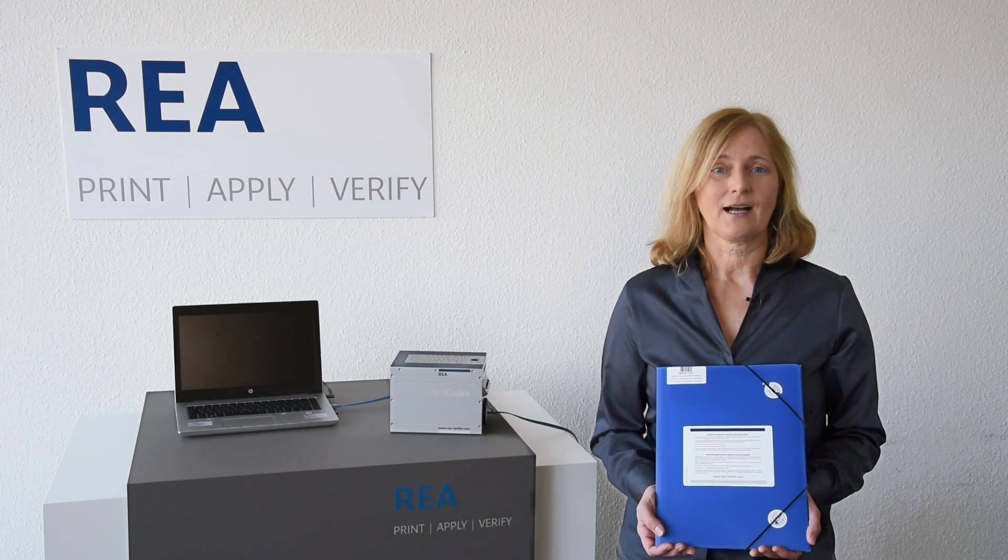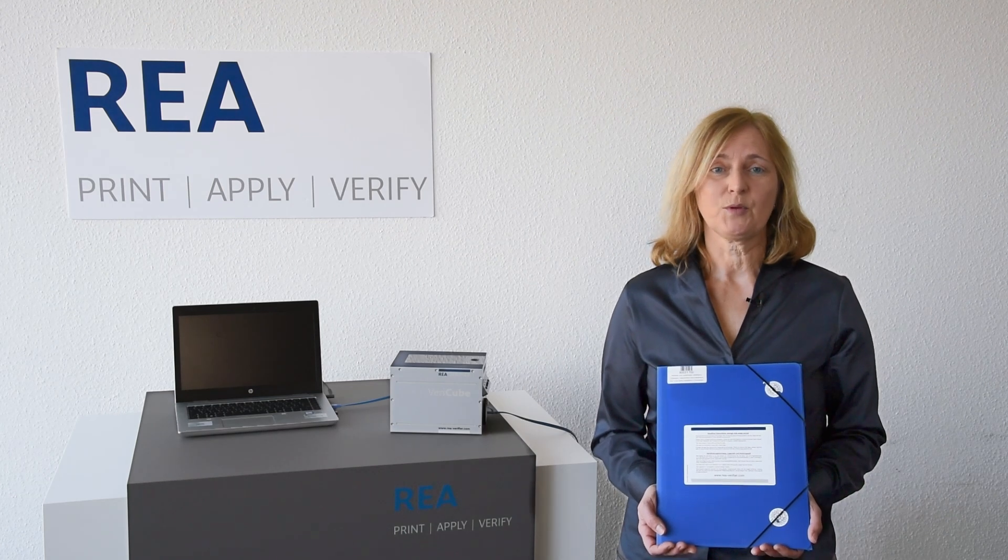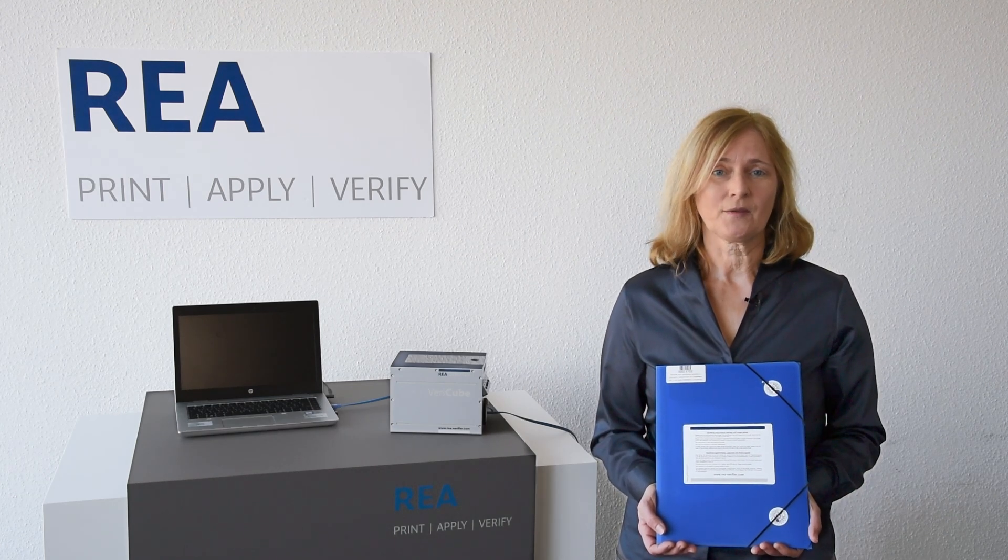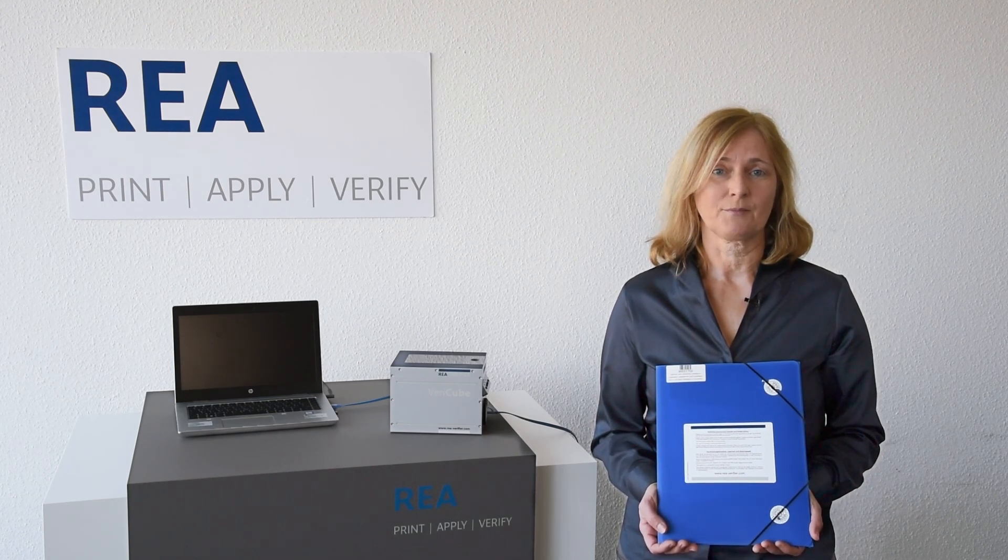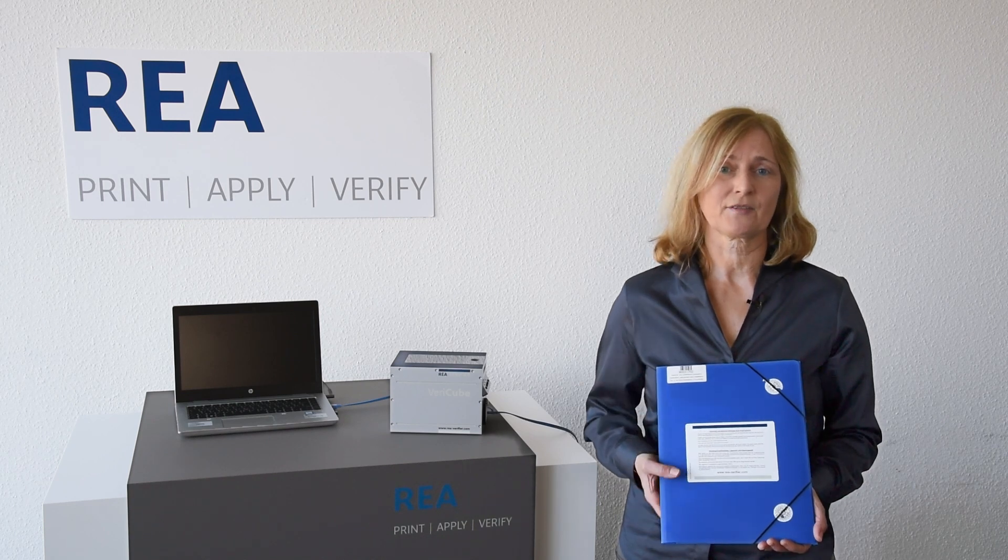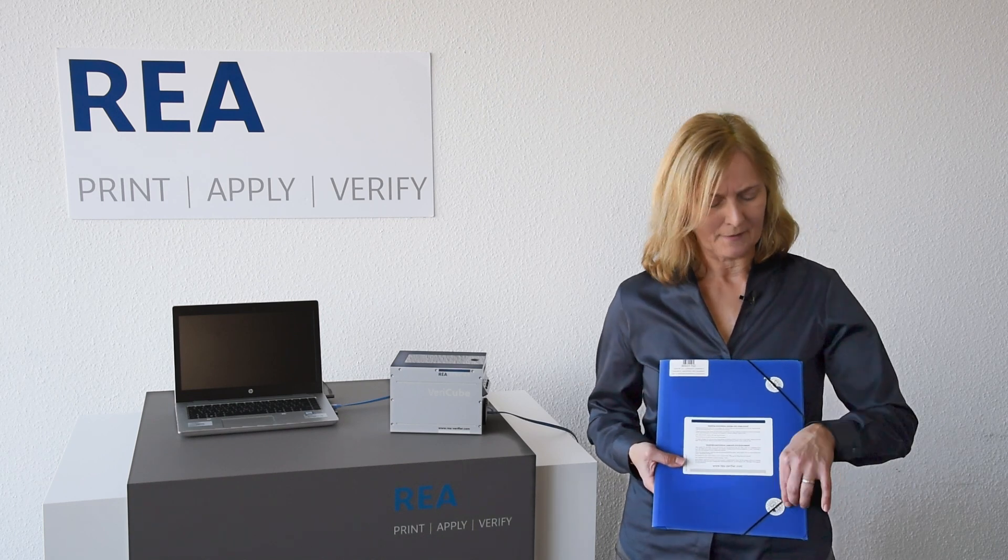The calibration cards are supplied in blue sealed folders. We open the folder with the calibration and adjustment card data matrix by breaking the seals.